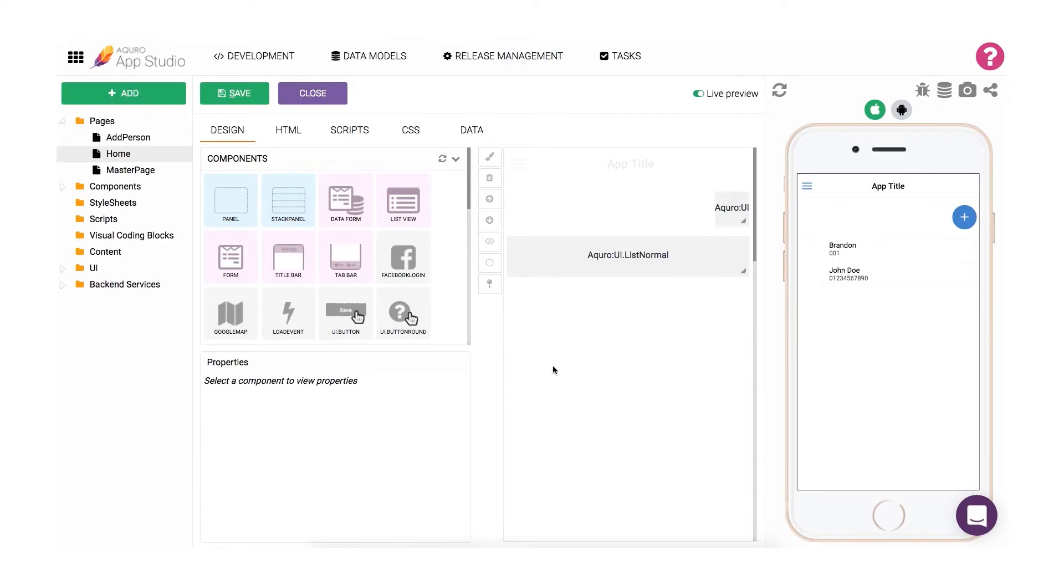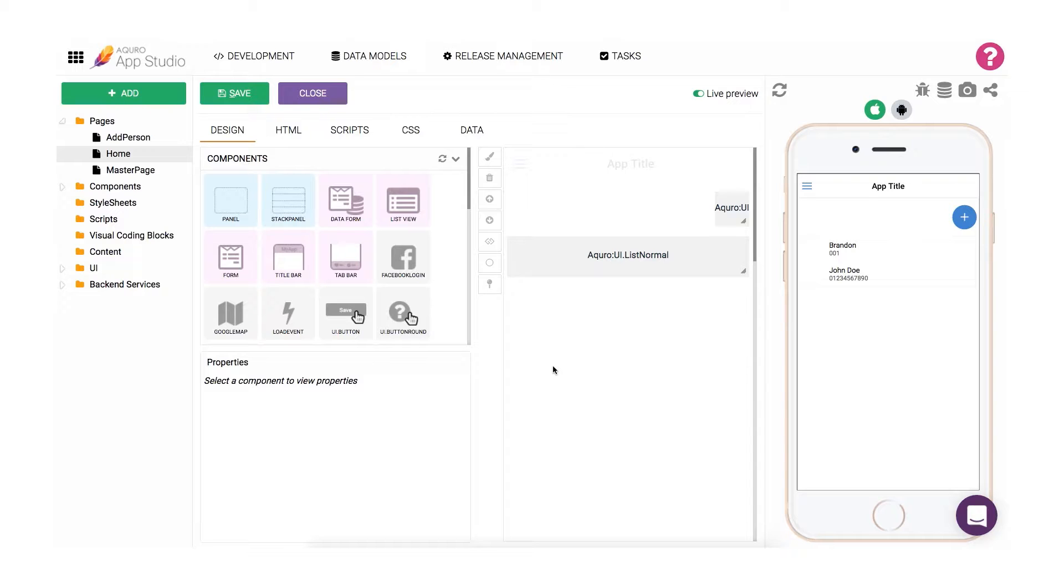In the previous video, Data Part 1, we walked through working with data collections and how to both add data to and list data from a collection. If you haven't seen that video yet, we build on the app we created in it, so we would recommend you go and watch that one before you continue with this video.